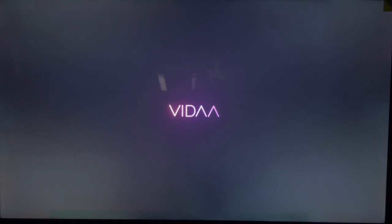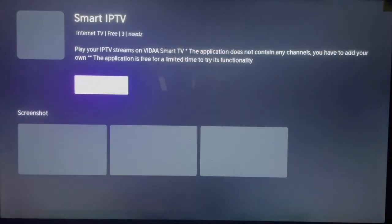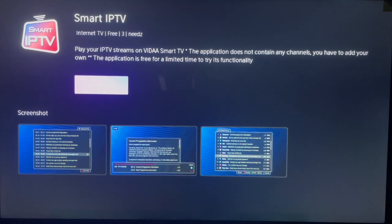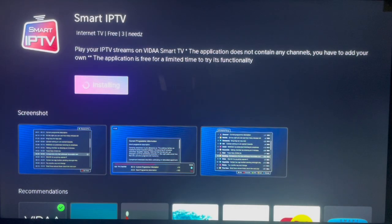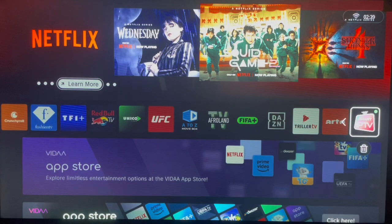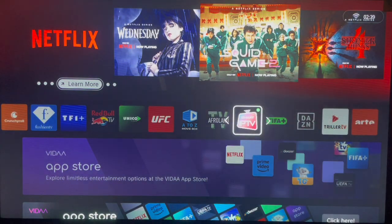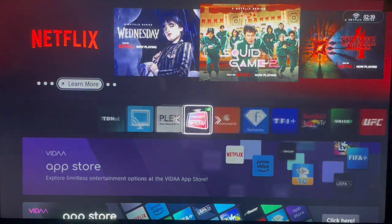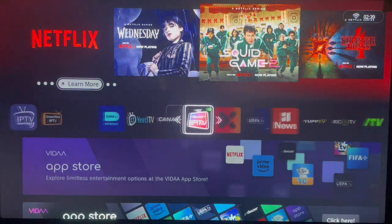Once you click on it, it's going to bring you to a download and installation page. All you have to do is click on the install button and the app is going to be installed. They are then going to ask you to place the application where you want it to be.